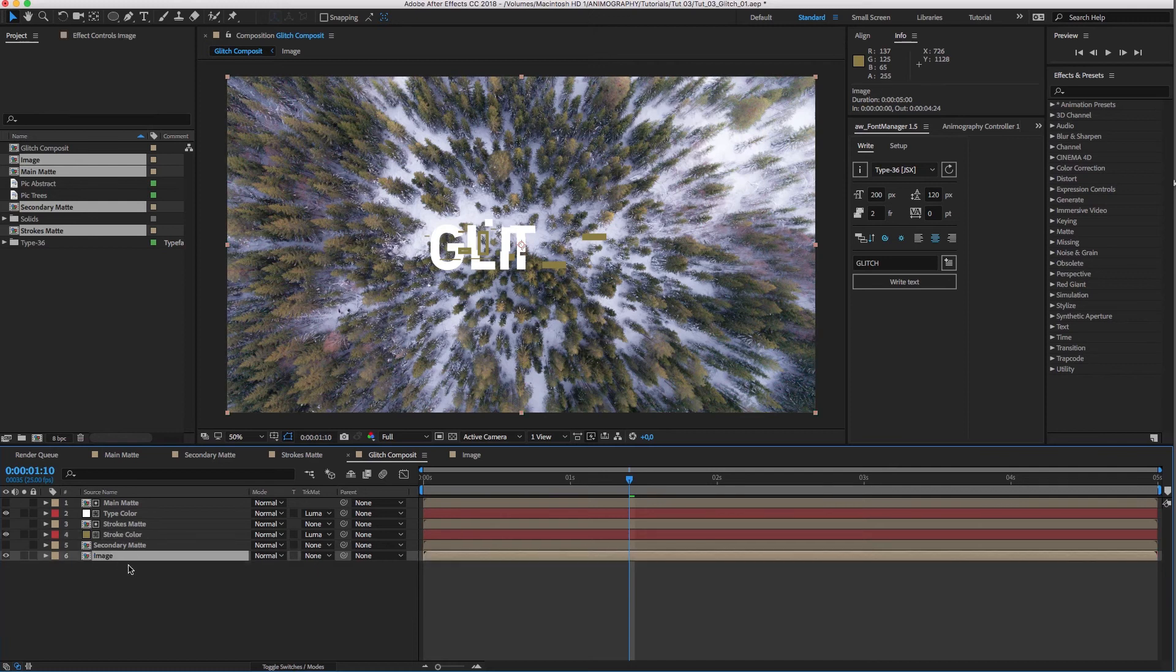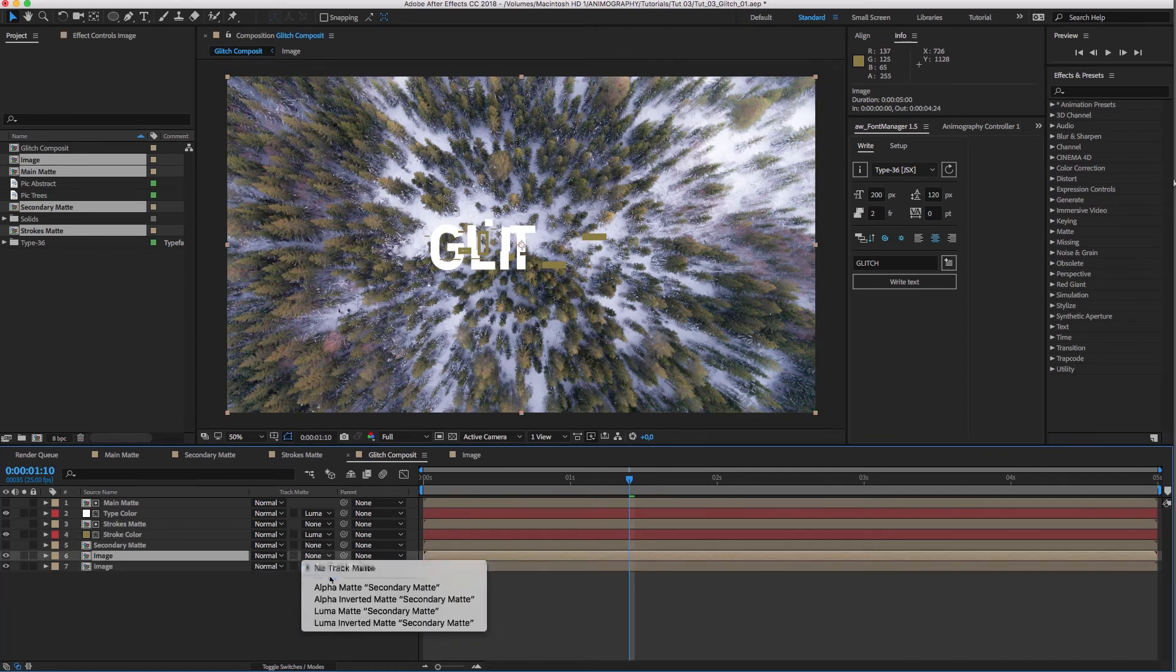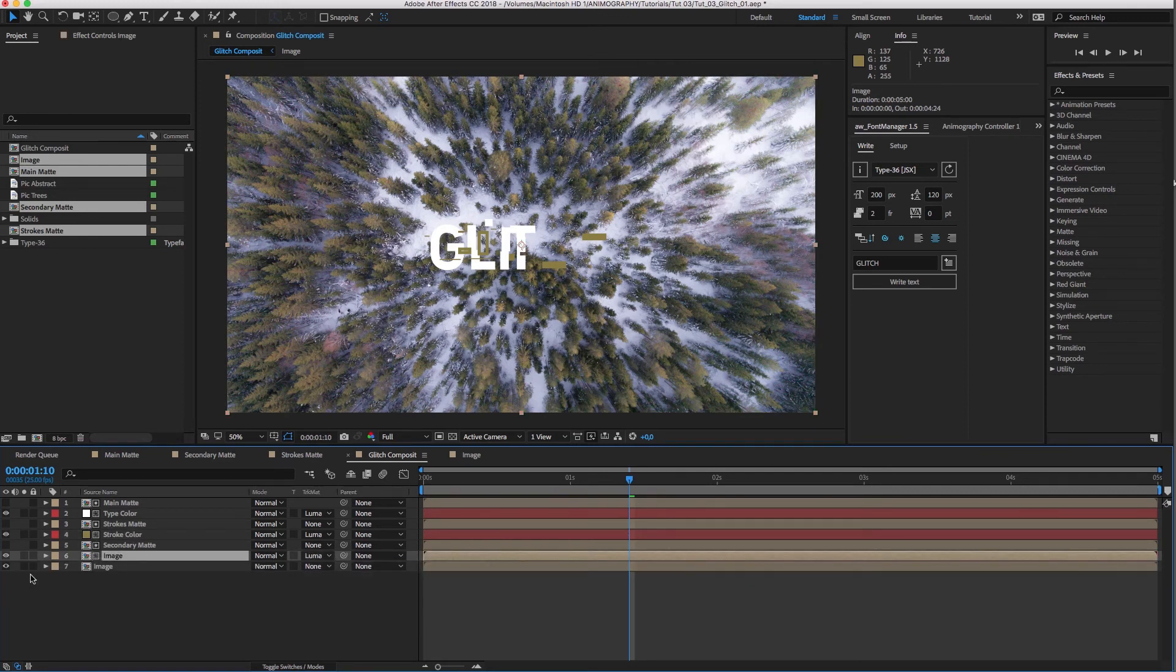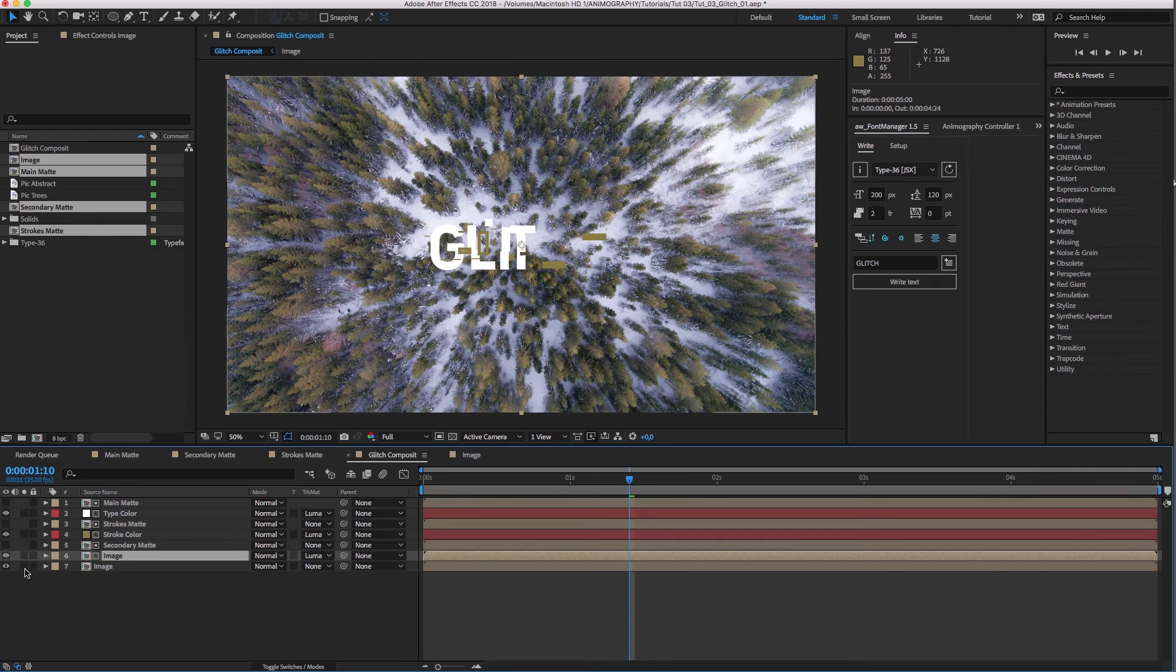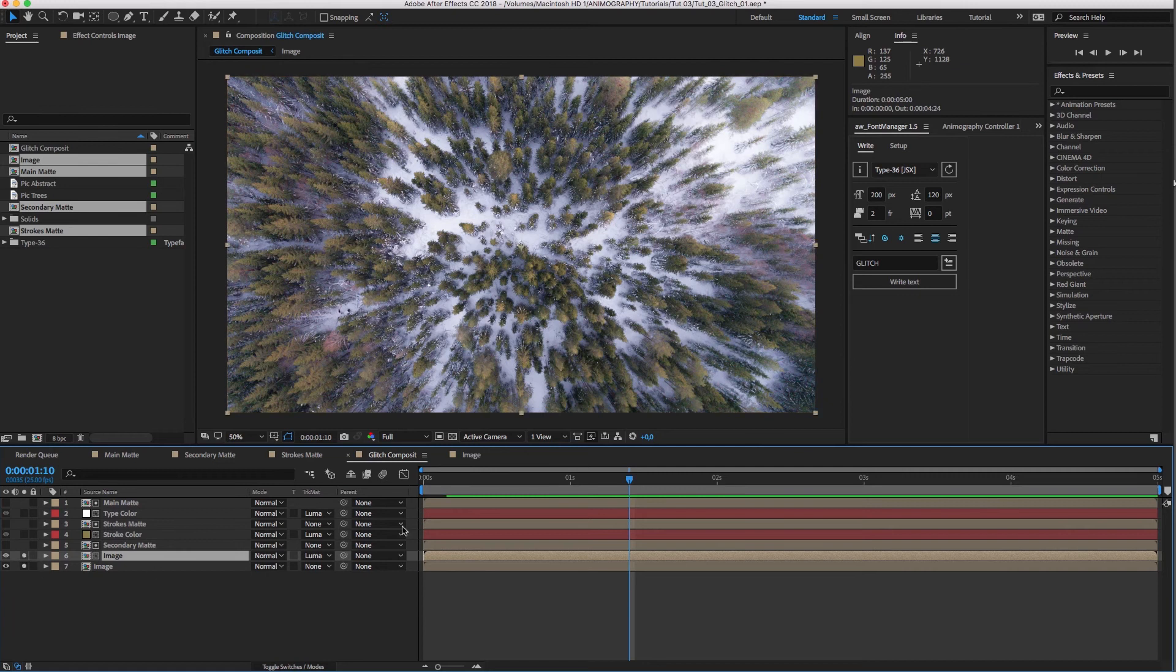Now for the fun part. I'm going to duplicate the image comp and set the track matte to Luma Matte again. So it samples alpha from the white parts of the secondary matte.